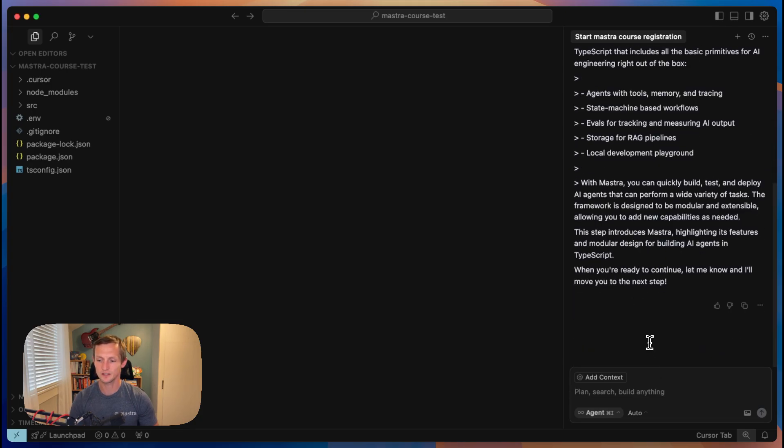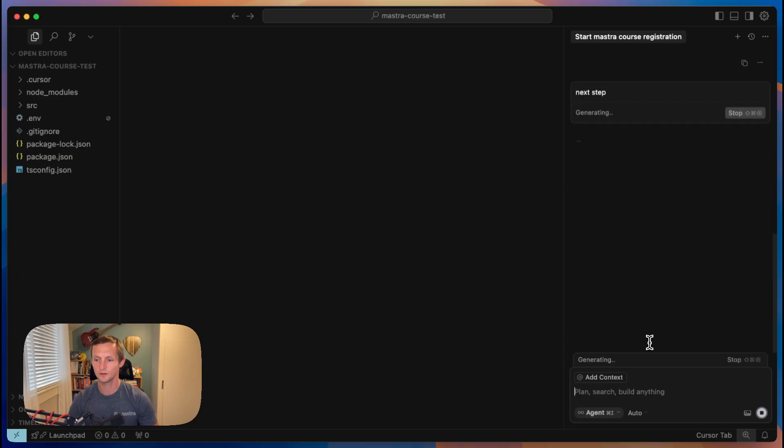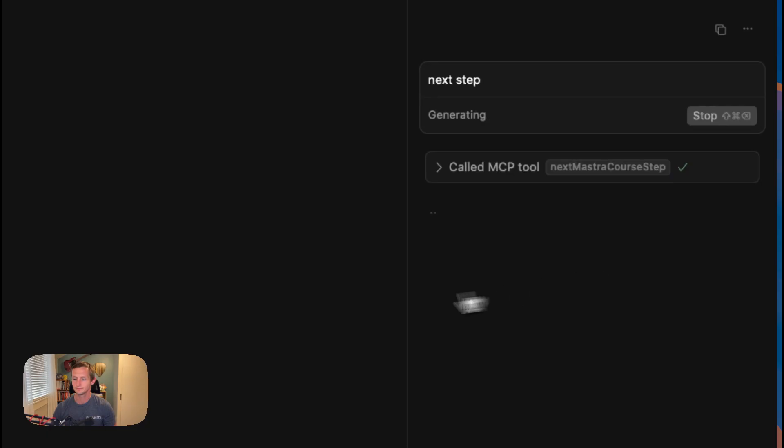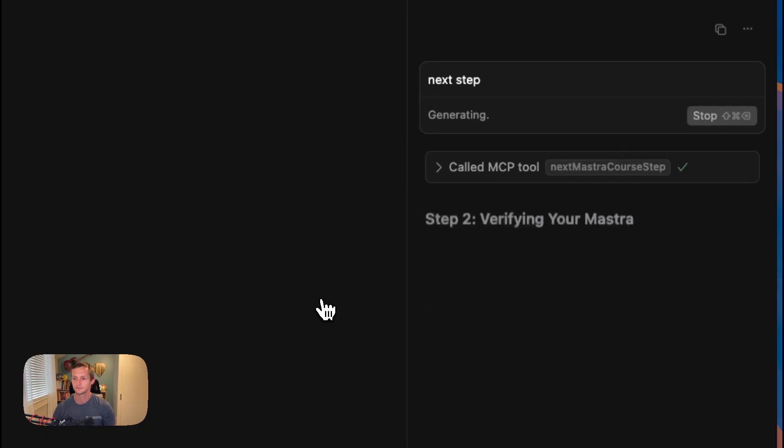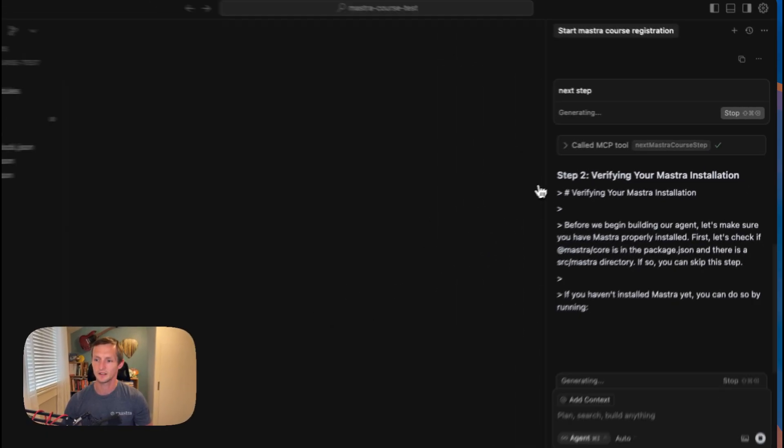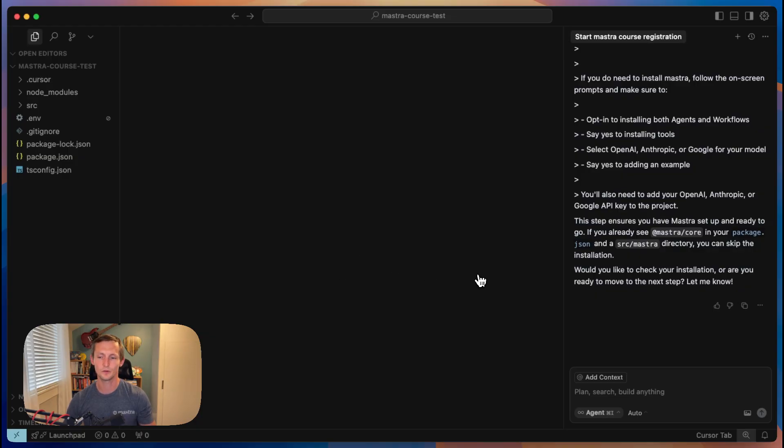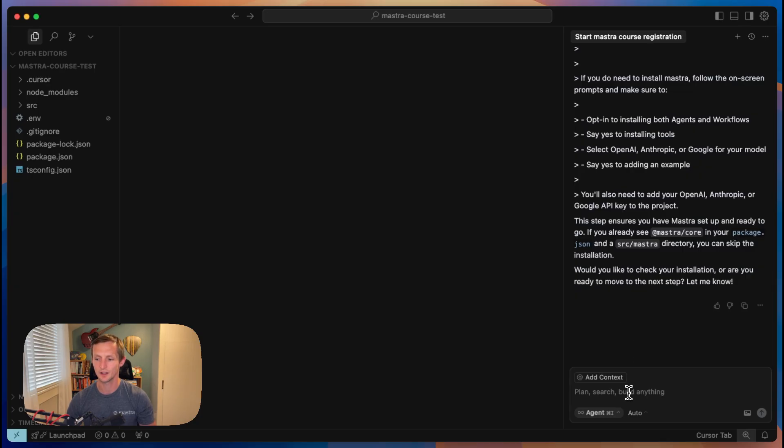Now we'll say next step or continue. And this will run the next step tool. And so it tells us about step two. And eventually it'll get writing code for us, or at least tell us how to write the code. We can always ask it to implement it for us and review it, ask questions about it.